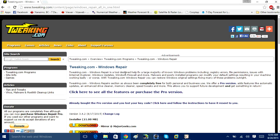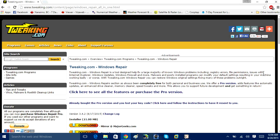If you read here, it says Windows Repair Tool is designed to help fix a large majority of known Windows problems, including registry issues, file permissions, issues with Internet Explorer, Windows updates, Windows firewall, and more. Malware and poorly installed programs can modify your default settings, resulting in your machine working badly or worse.